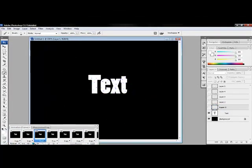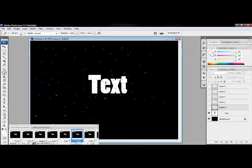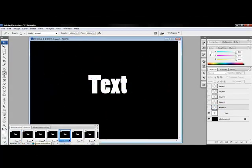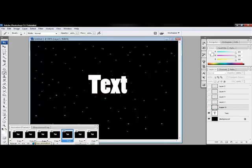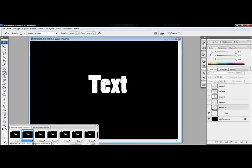And there you have it, your personal star text.